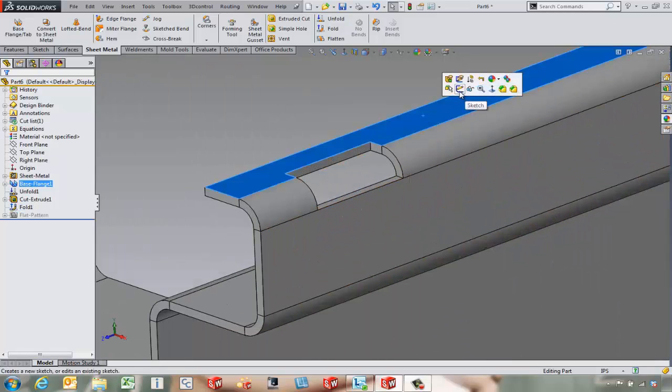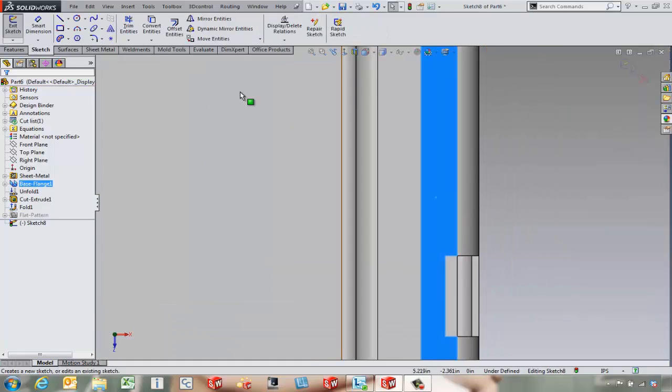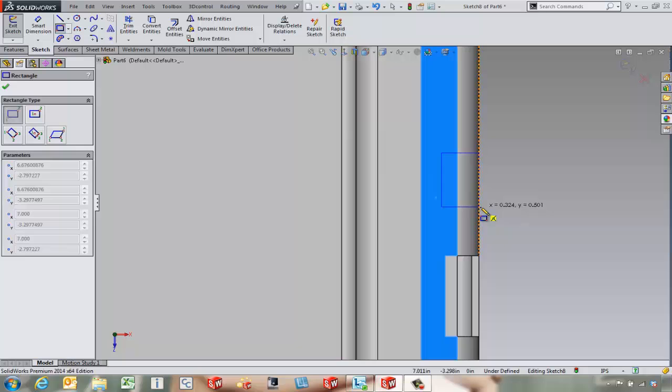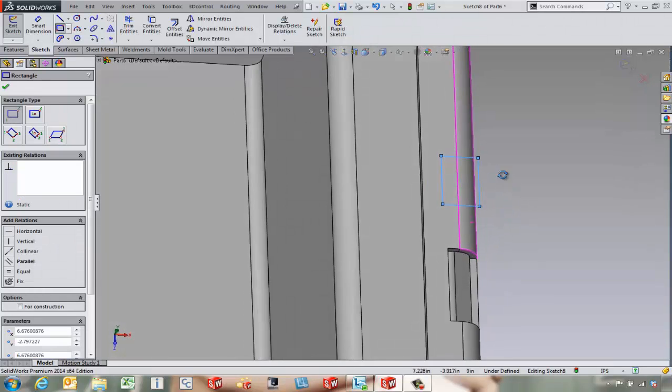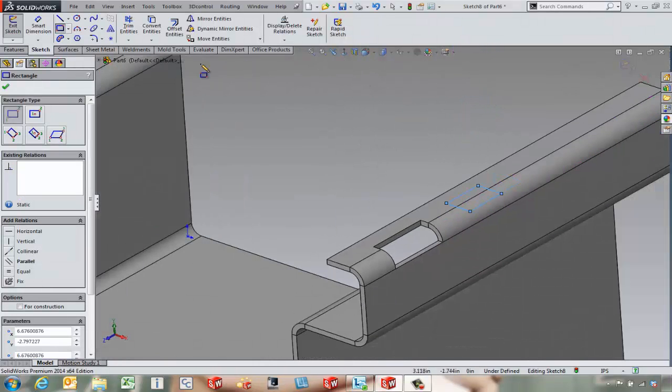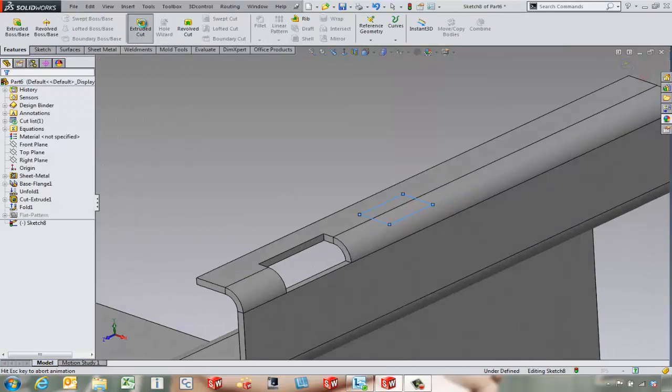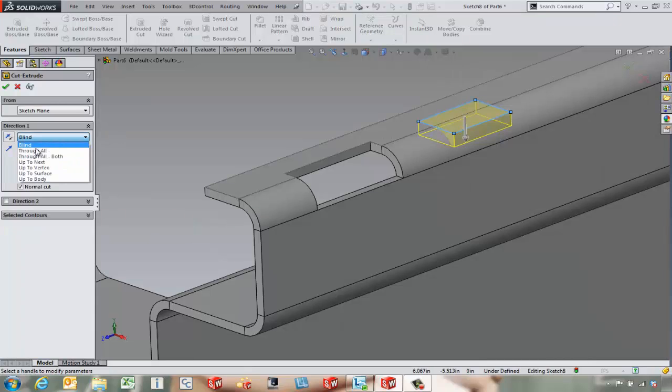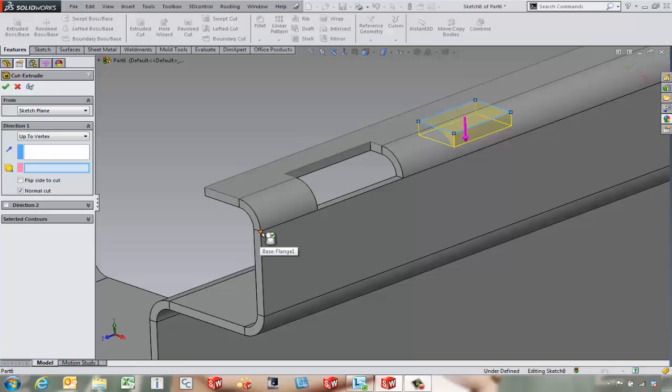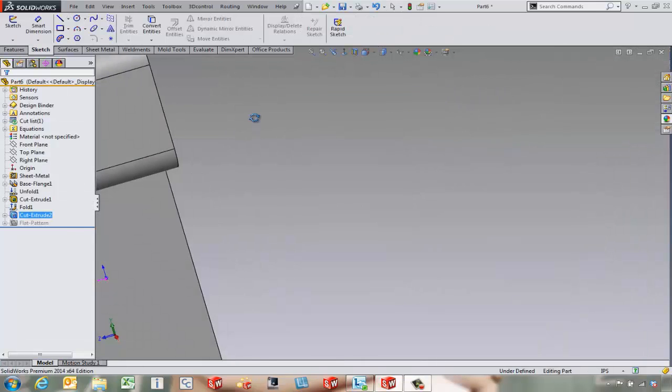We could come in maybe on this face and start a sketch. And here we're going to come in and draw a rectangle. Maybe snap it to that edge right there. We're going to leave it under defined for now. But we can come in and create a little bit different type of cut. And how far do we cut this? Maybe we come in and say up to vertex, up to say that point right there. It's going to give us a very similar cut.